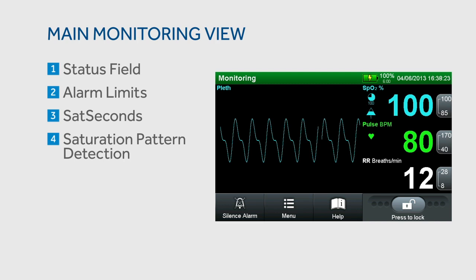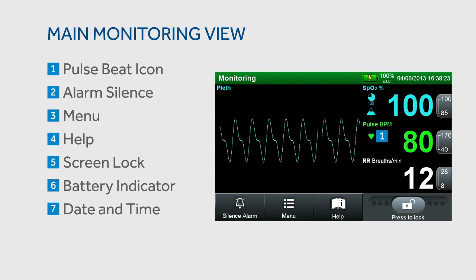The main monitor view includes a status field, upper and lower alarm limits for SpO2, advanced alarm management tools of SAT seconds and saturation pattern detection, pulse beat icon, alarm silence, menu, help, screen lock, battery indicator, and date and time.